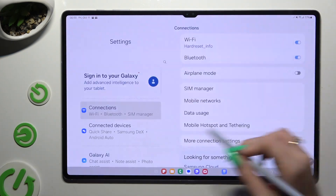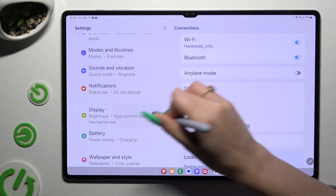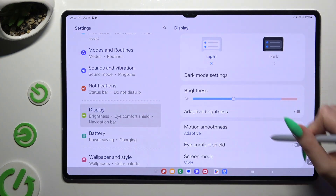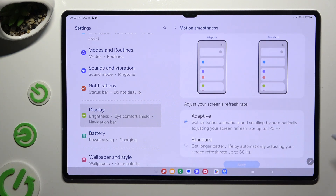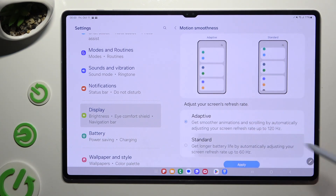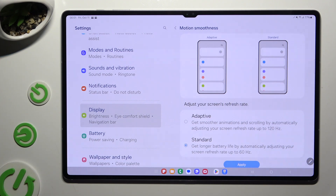Begin by opening Settings and scrolling down to hit Display. Then choose Motion Smoothness and tap on one of those options. To save your chosen one, hit Apply and wait.